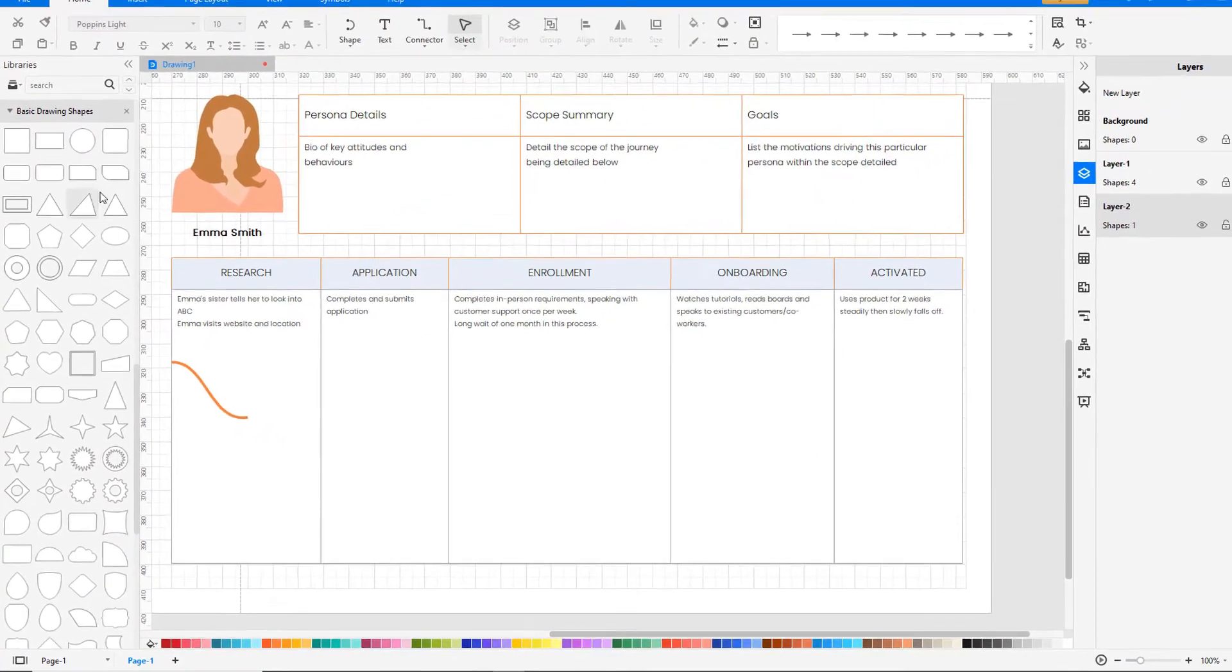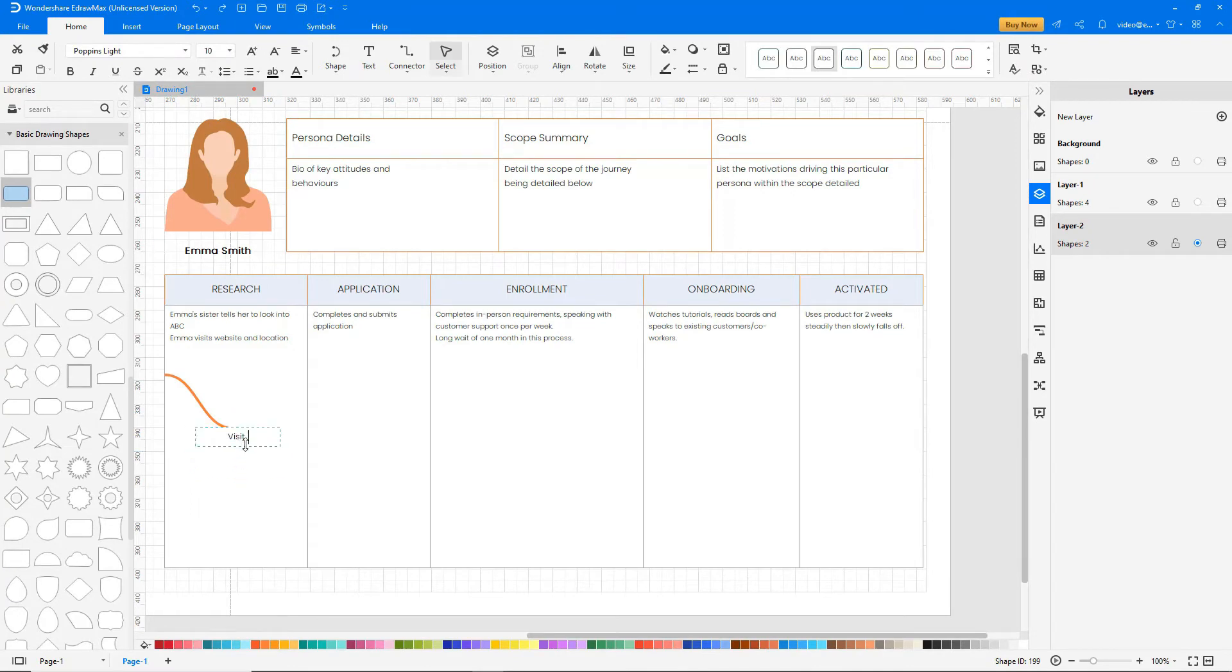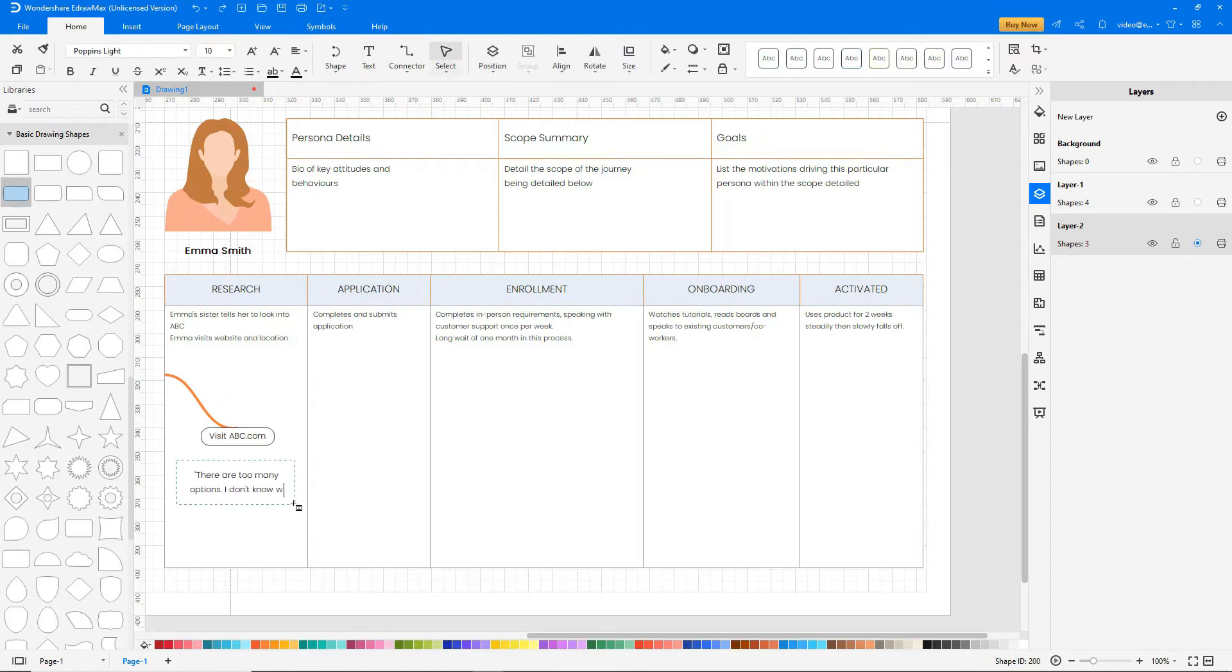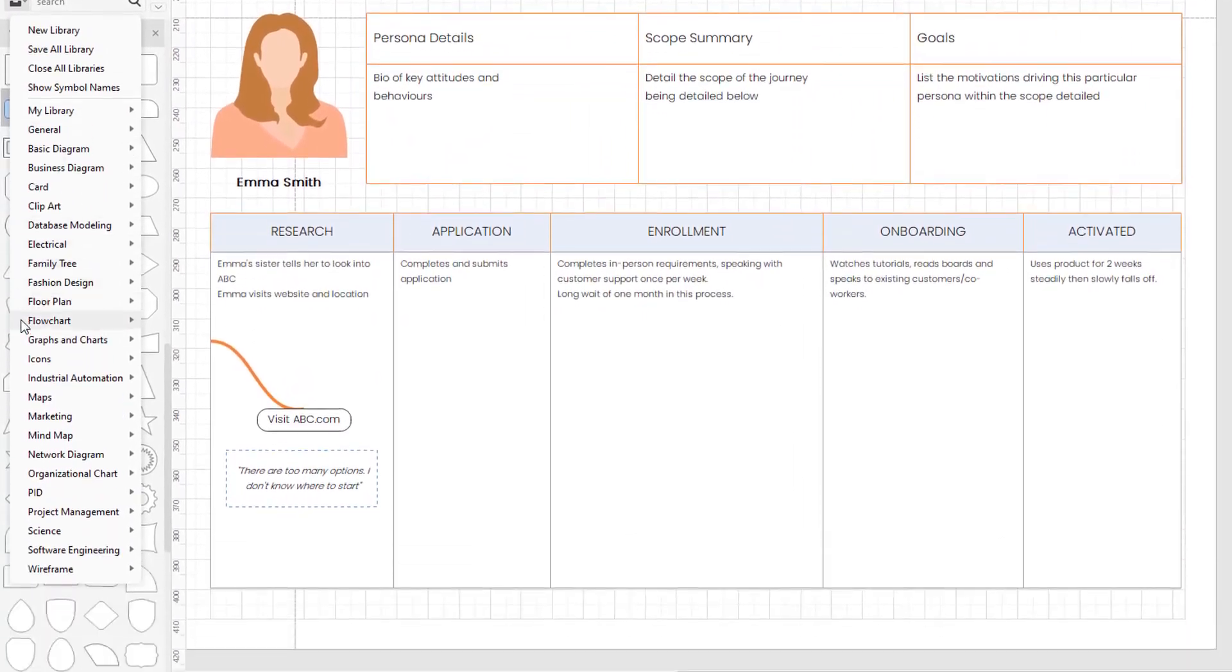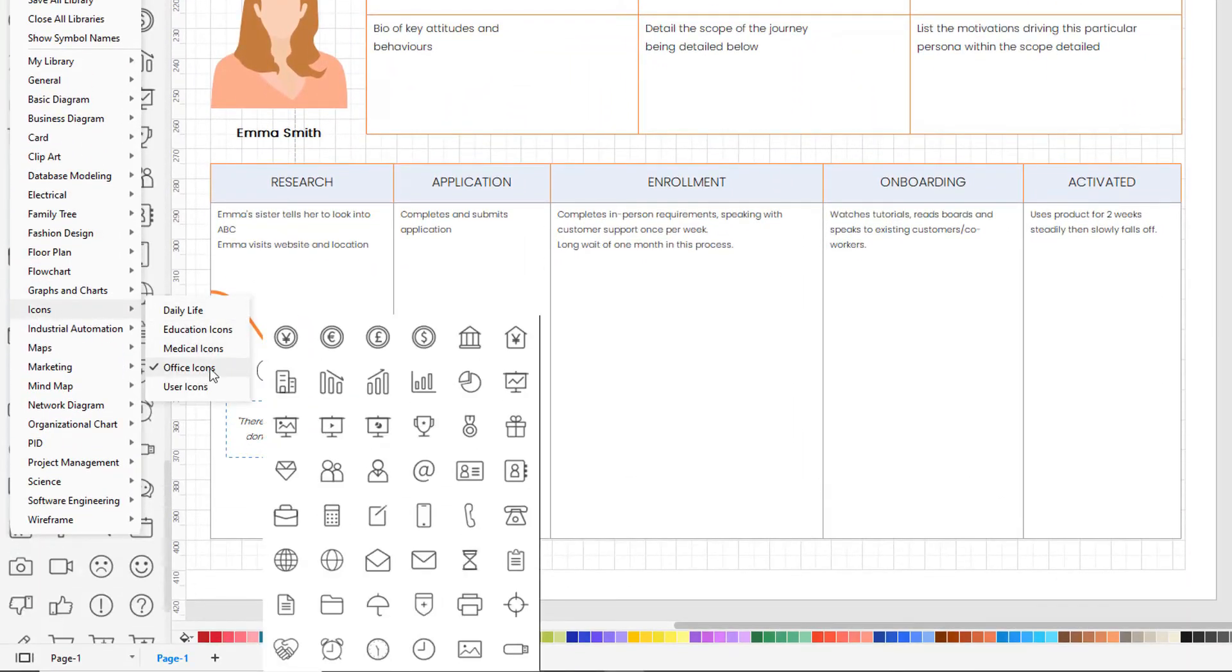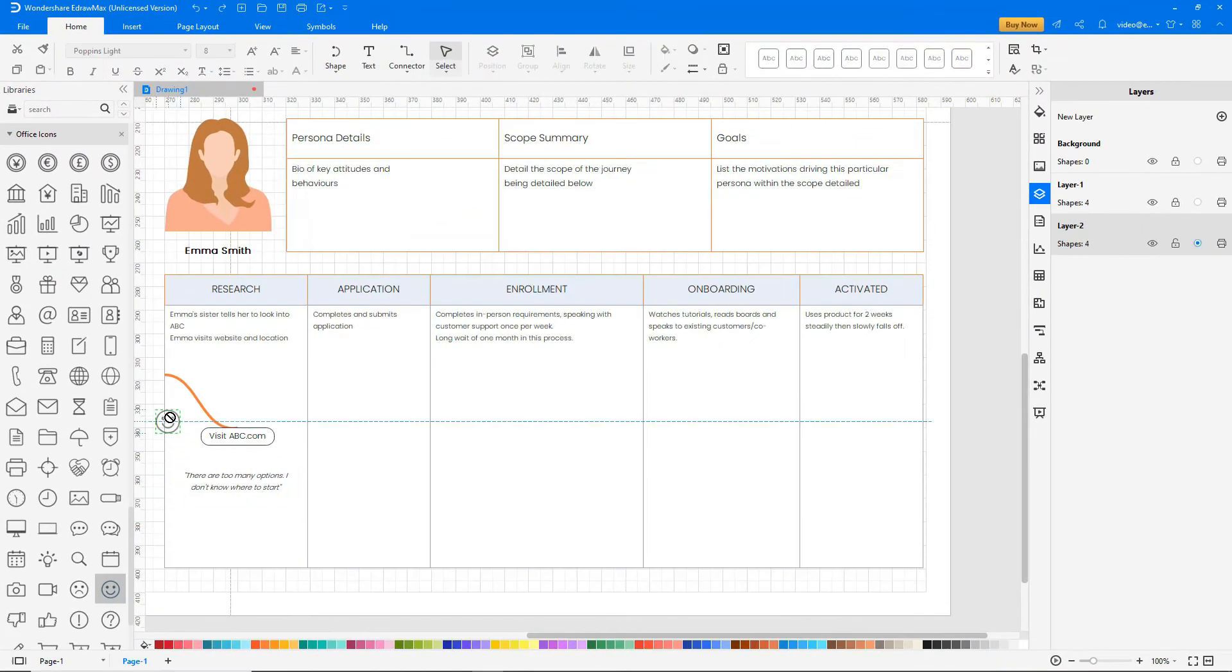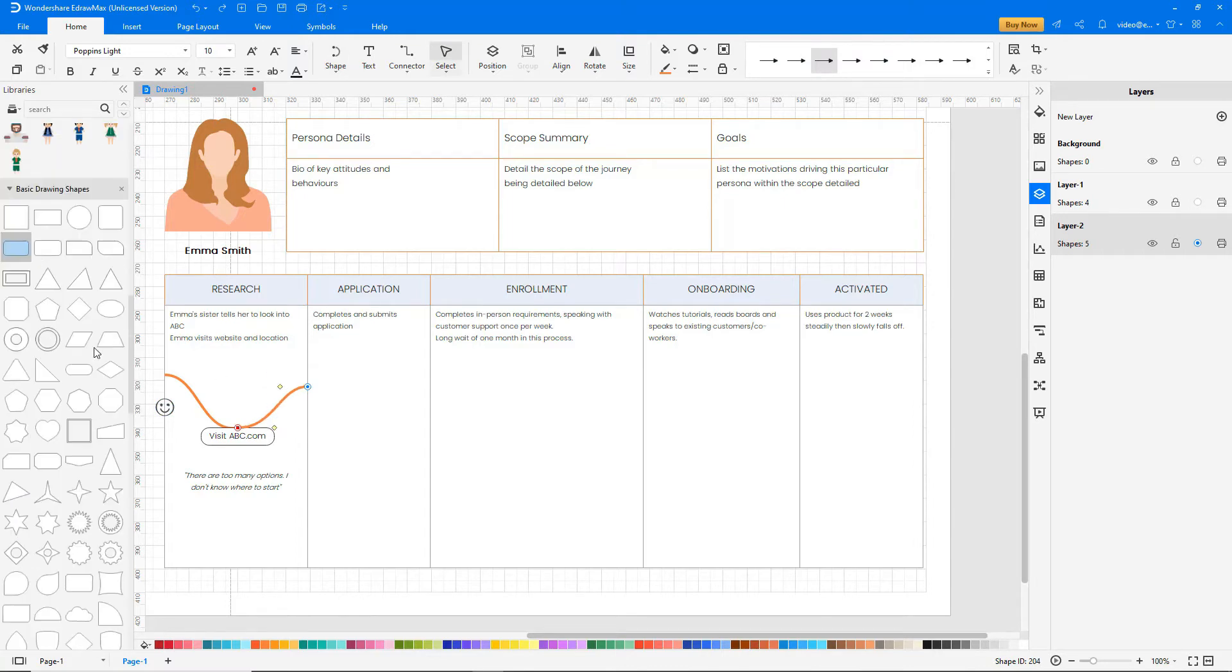The first step is the initial contact when Emma logs into the website and her experience is rated. Add the Office icons library found under Icons. Now the application starts interaction with Emma and again her experience is rated.